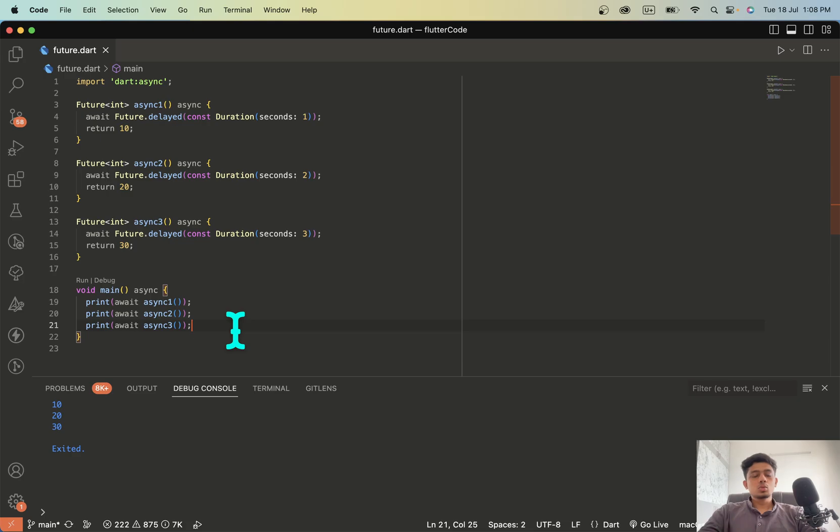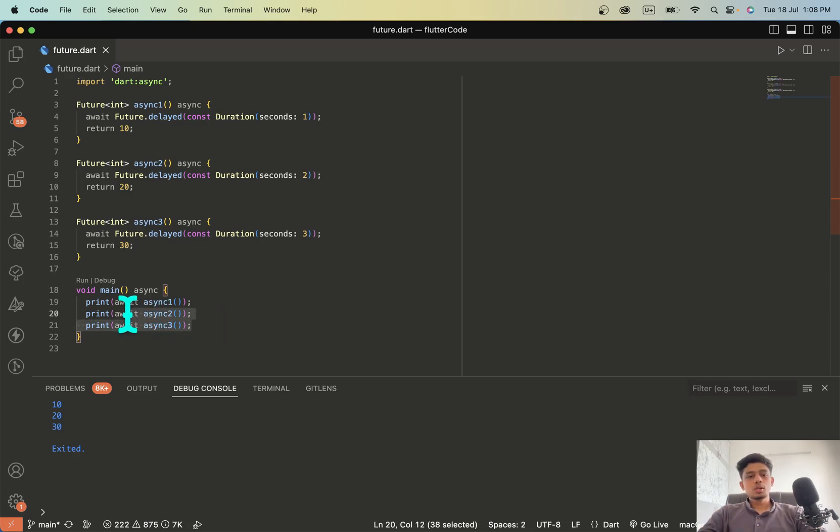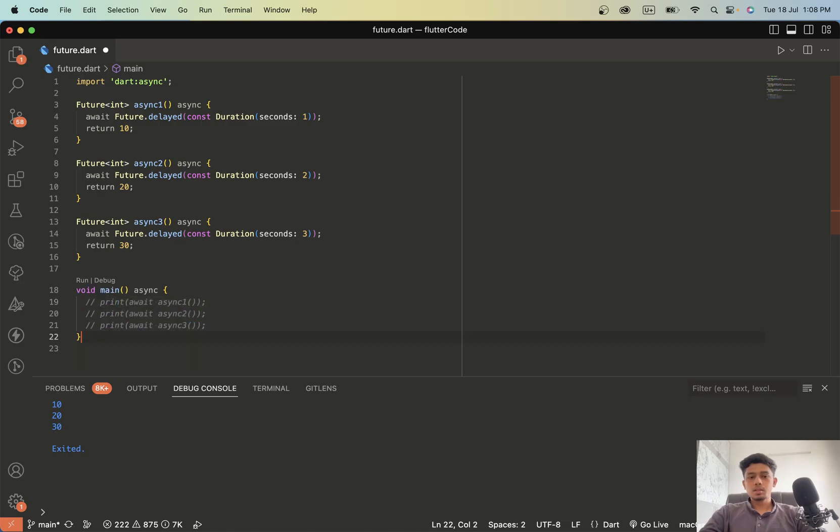So one solution is to run all this code parallelly. For that what we will do is first I will comment this code.